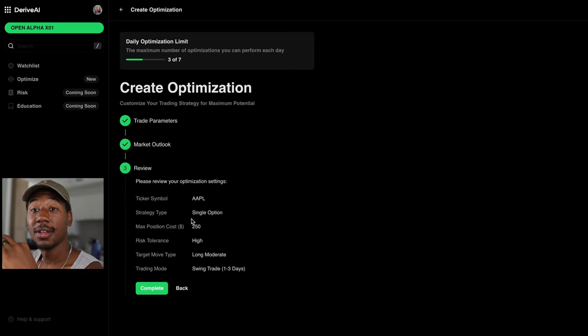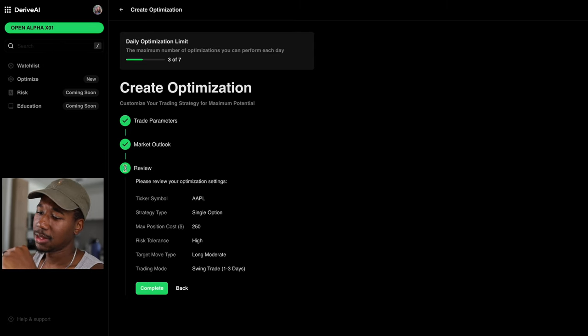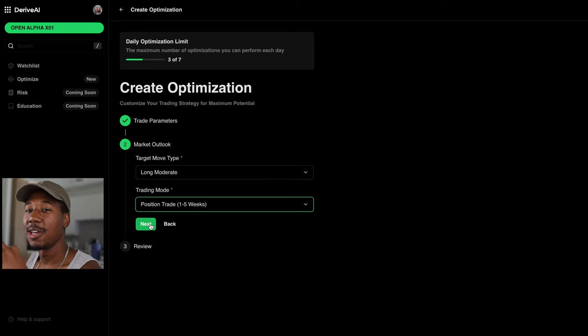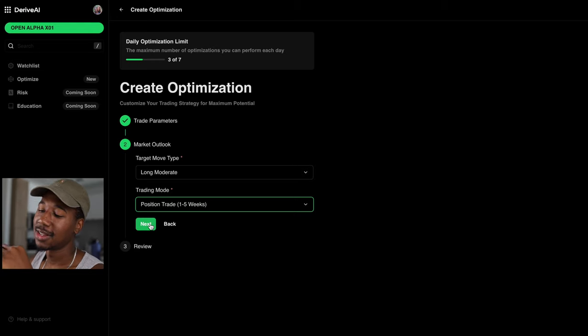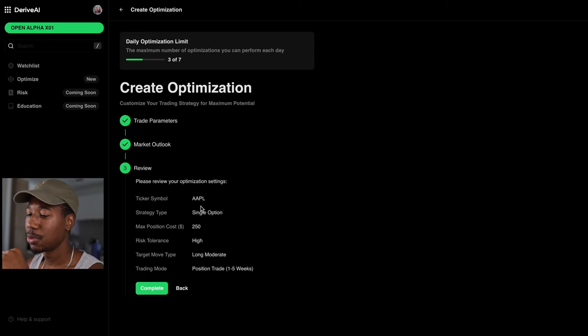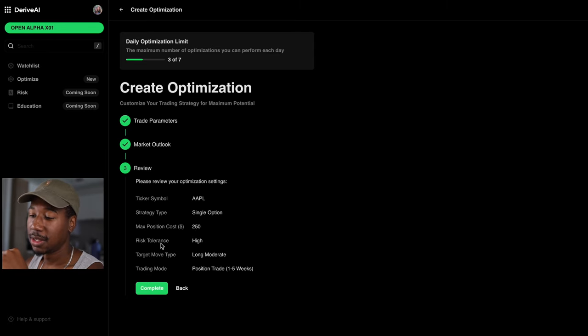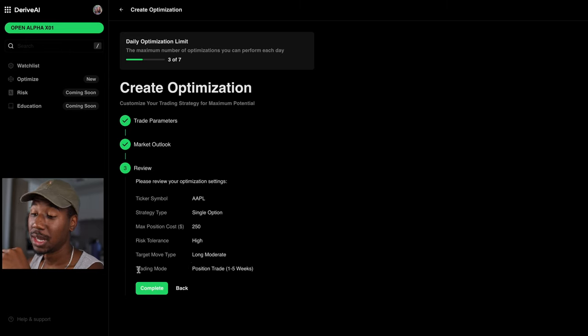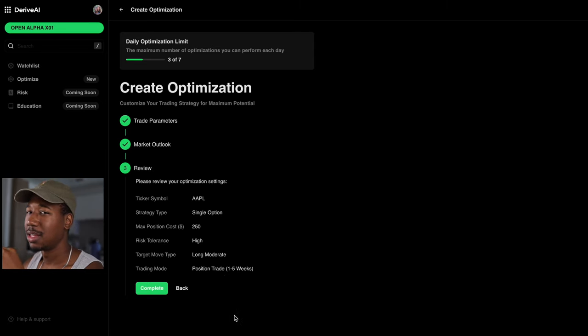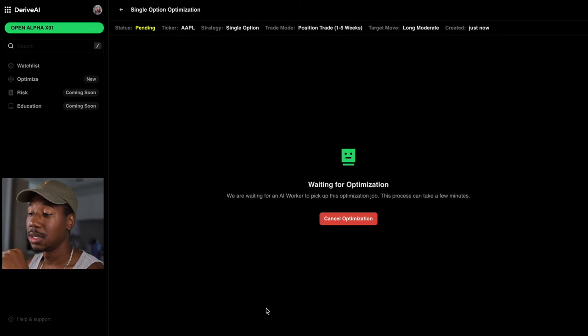So fun fact from the time of this recording, I think Apple has its earnings in two days. So that actually, can I go back? Oh yeah, I can go back here. Let's go position trade. So that way we encompass earnings and maybe what's expected to happen after that on the trajectory thing. So I'm going to hit next. Then it's going to allow us to review everything we just went over. Ticker symbol is Apple. It's a single option. Max position cost is 200 notices in dollars or 250. Risk tolerance is high. The target move type is long as moderate, not looking for anything aggressive. And the trading mode is going to be a position trade, which can be anywhere from one to five weeks. And ideally falls somewhere in between that. So we will hit complete and then we'll let it do its thing.